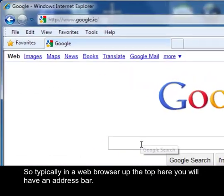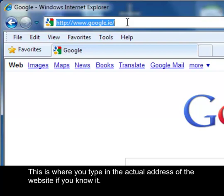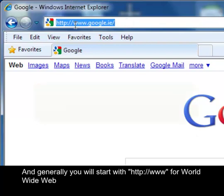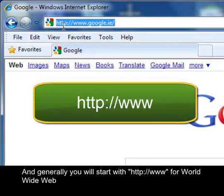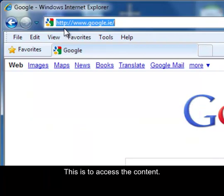Typically in a web browser, over the top here, you'll have an address bar. This is where you type in the actual address of the website if you know it. Generally you will start with http colon slash slash www for World Wide Web, and then the remaining of the address, to access the content.